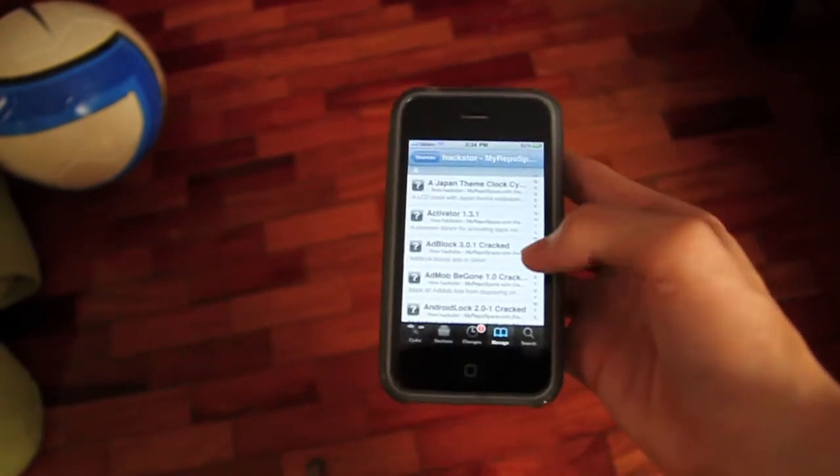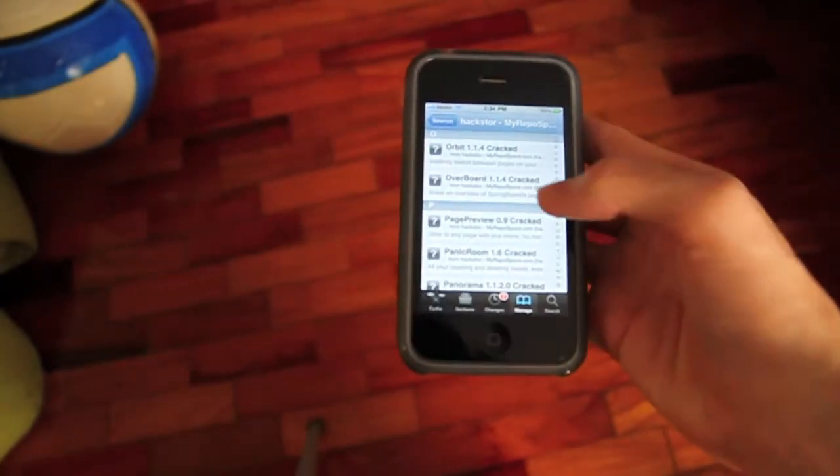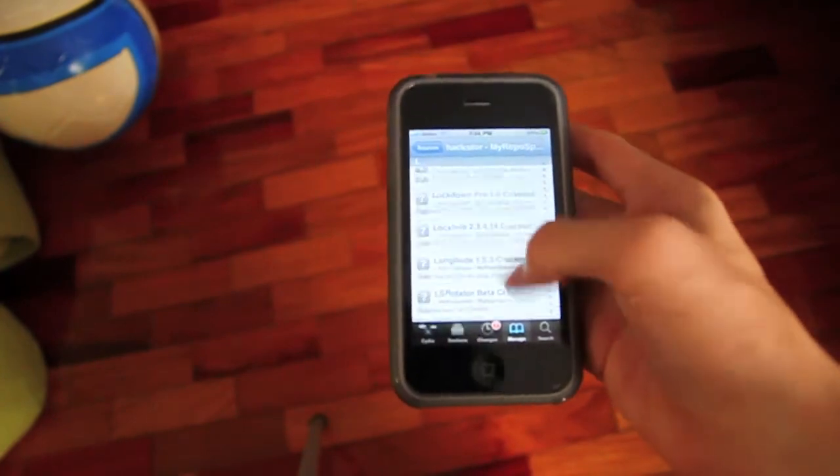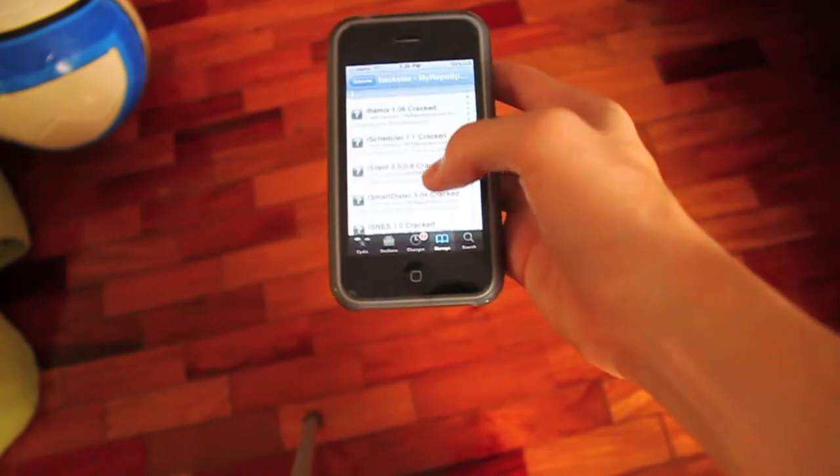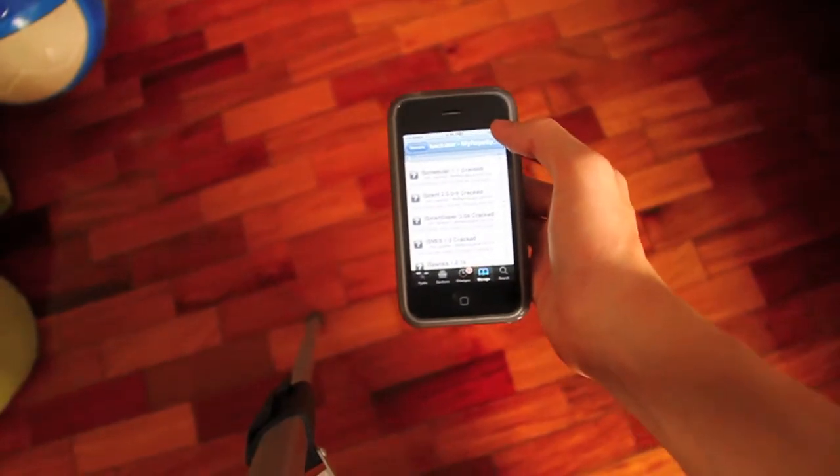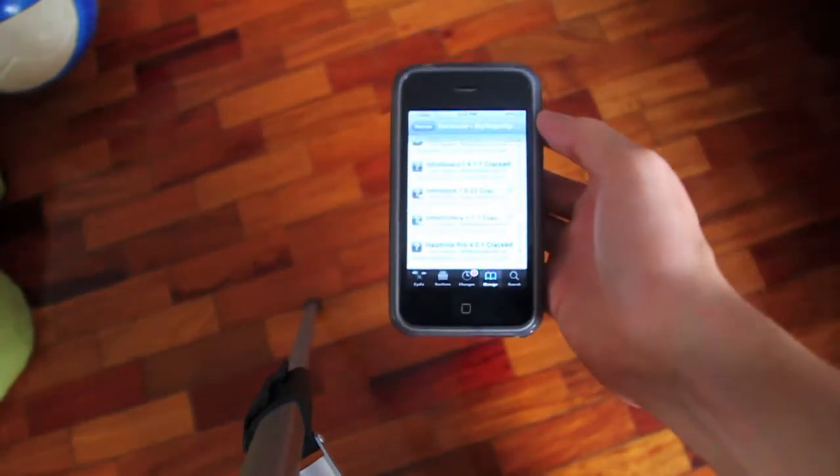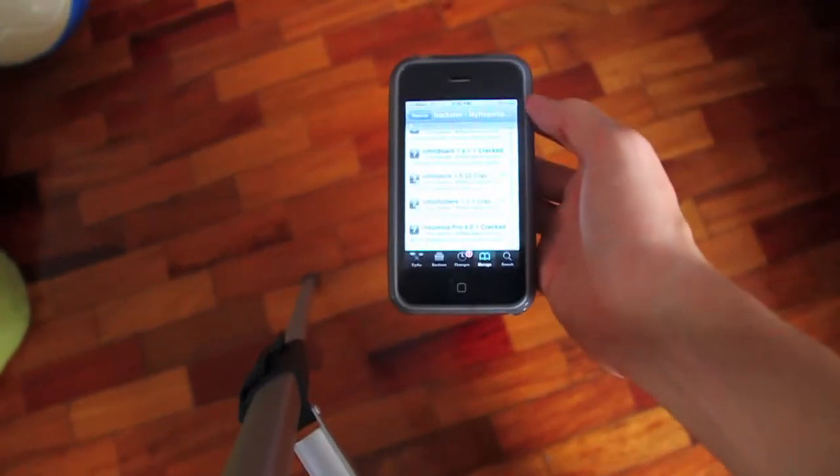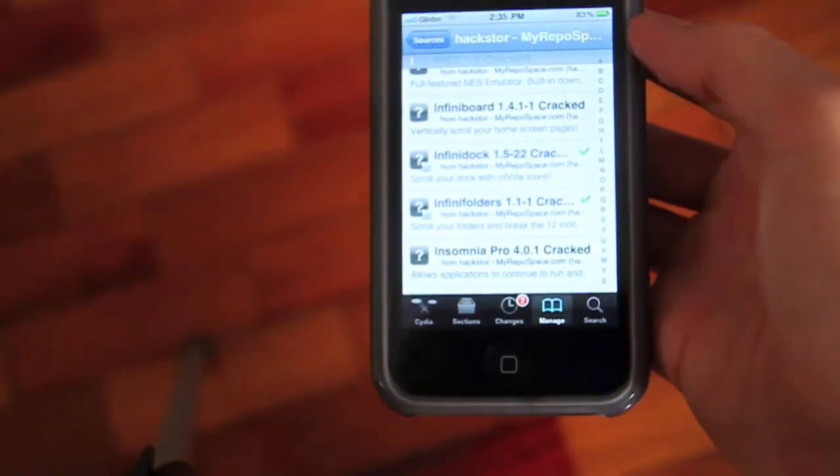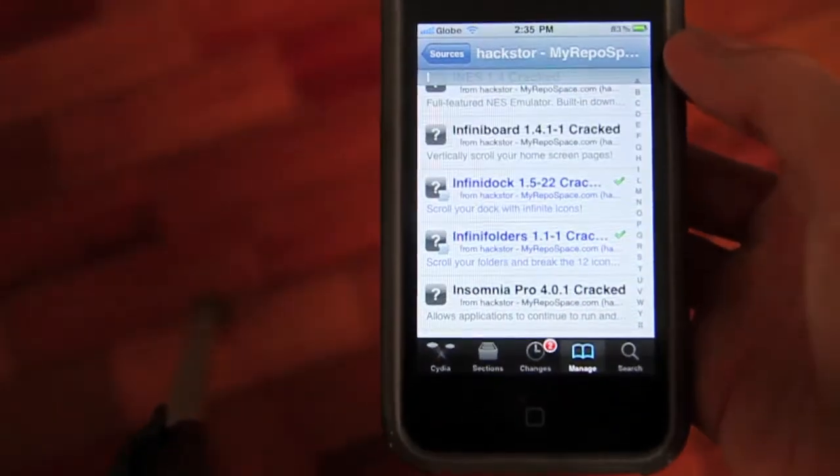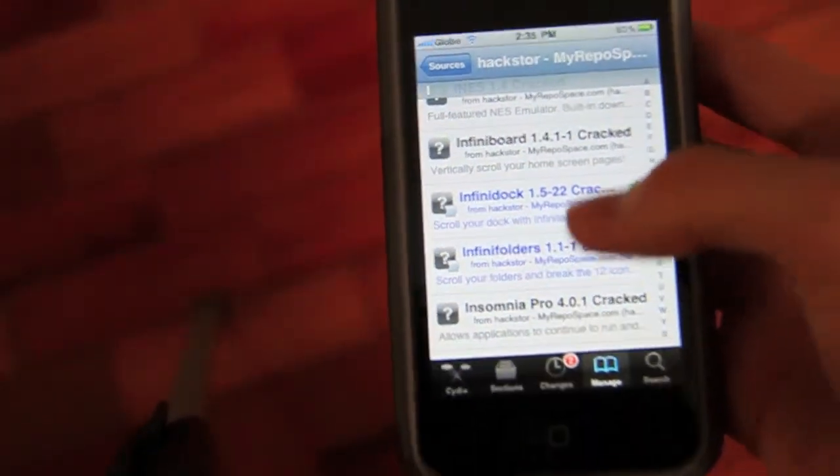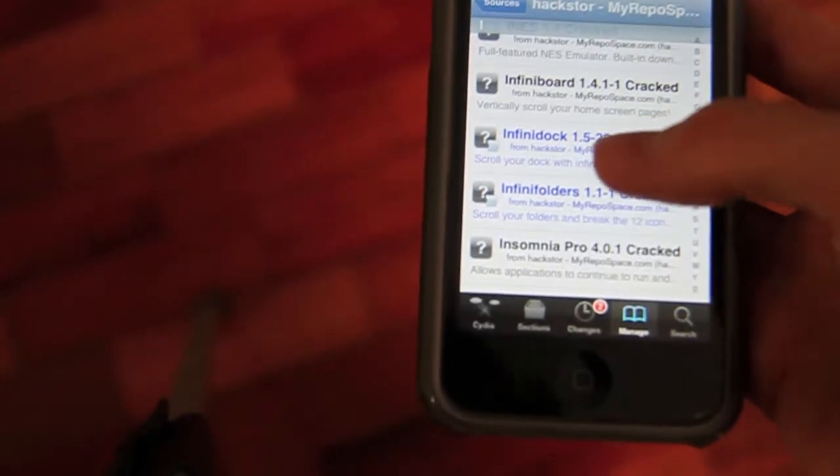And you look for infinity board. Where is it? I mean all the infinis. Oh yeah, here. Infini. Sorry guys, I'm going to fix my tripod soon. Well it's infinity board right there. Infinity dock and infinity board. There. Just install both of them and you're set to go.